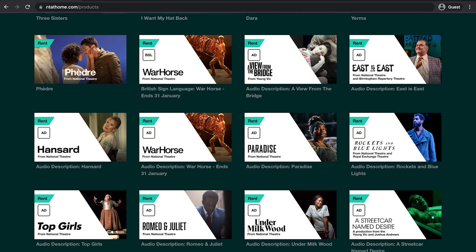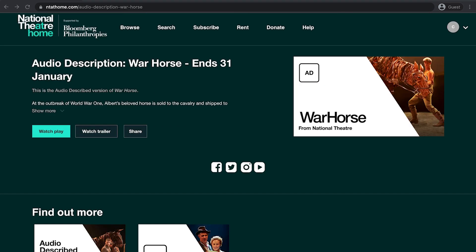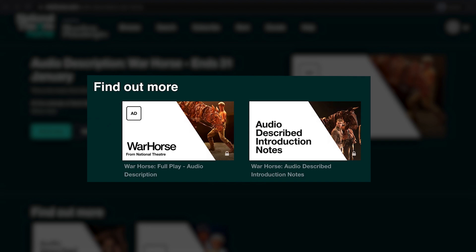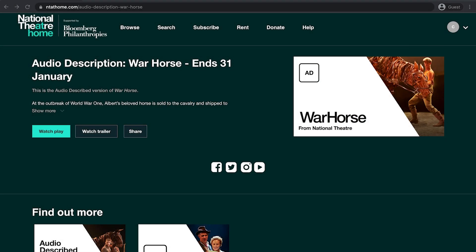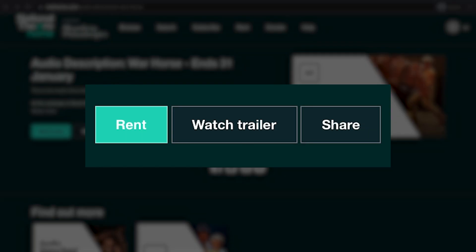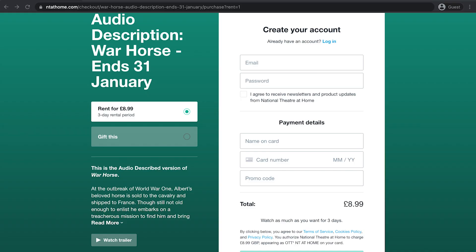Once you have selected the title you would like to watch, click the thumbnail. This will take you to the title's landing page where you can find additional content including intro notes and watch the full feature play. To rent the play, select the green button rent. This will take you to the checkout page.